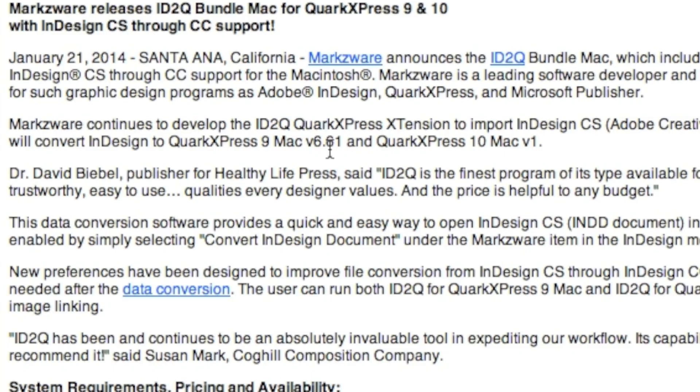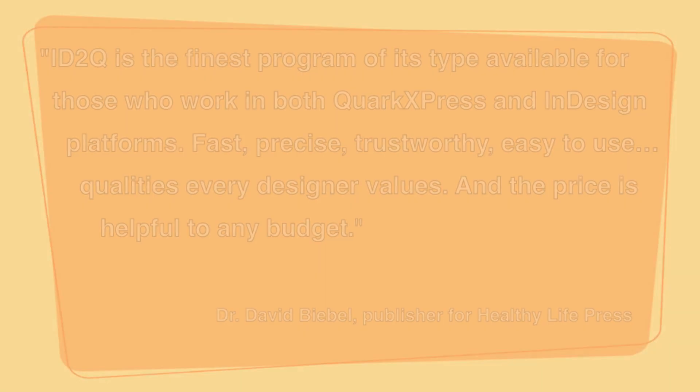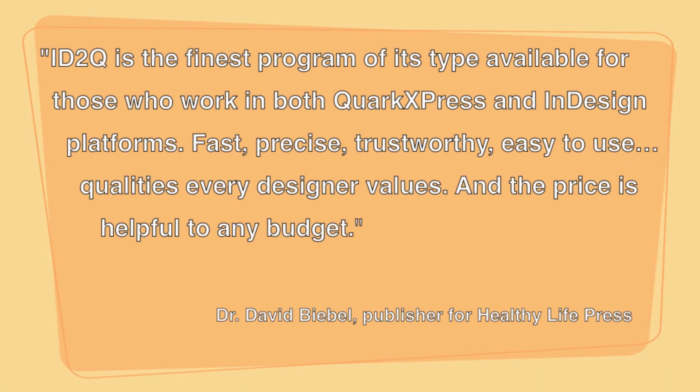As Dr. David Biebel, publisher for Healthy Life Press said, ID2Q is the finest program of its type available for those who work in both QuarkXPress and InDesign platforms. Fast, precise, trustworthy, easy to use, qualities every designer values, and the price is helpful to any budget.